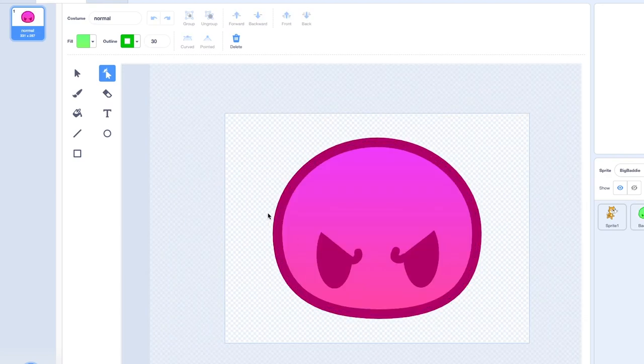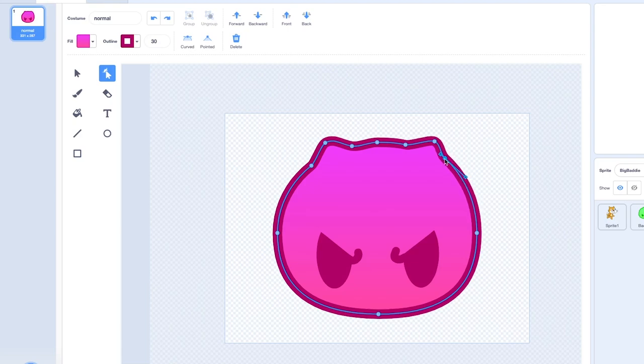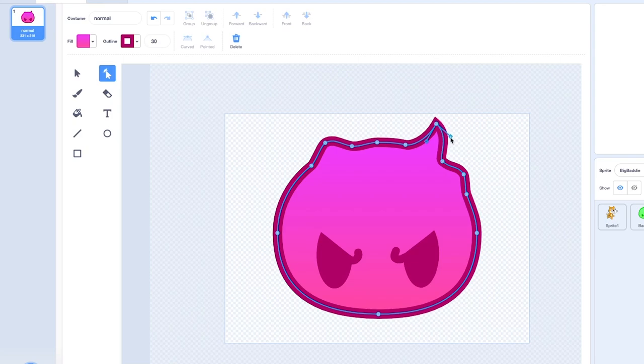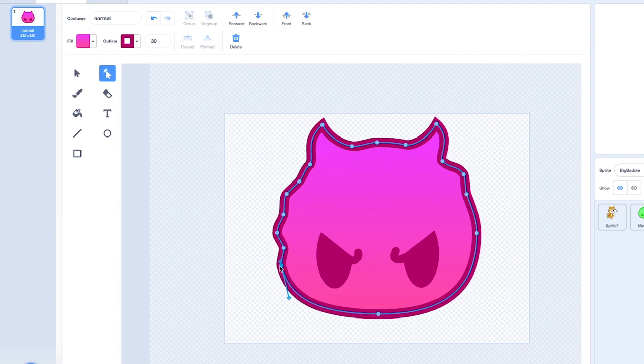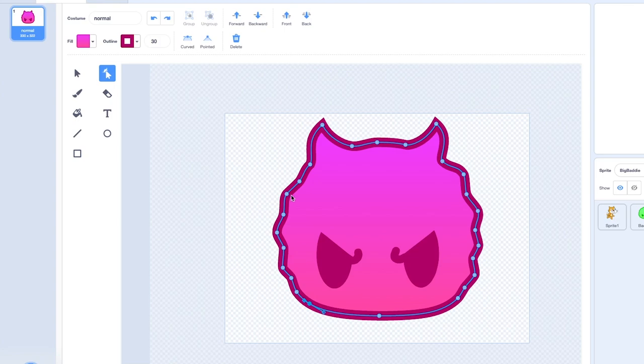And this guy needs to look way menacing. I guess I could make him look like a devil by giving him big horns. But also... Oh, big guy. I think he looks menacing enough.